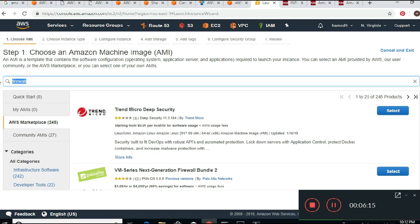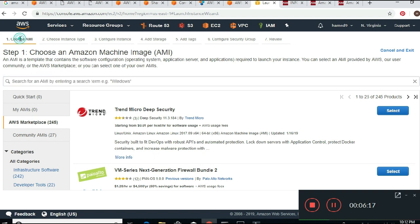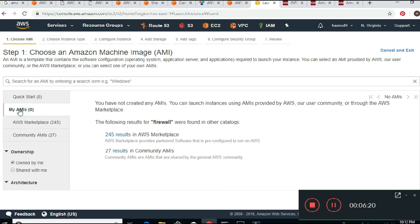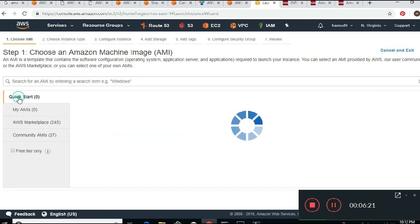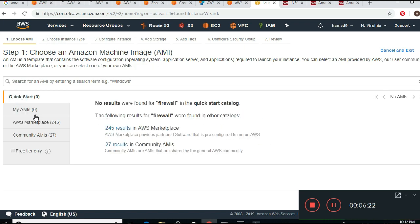So when launching an instance you can go to My AMIs, Quick Start, or Community AMIs, but the one we are interested in for this question is the AWS Marketplace option.